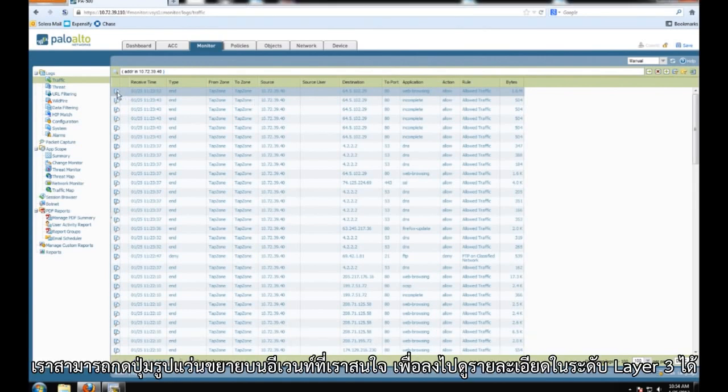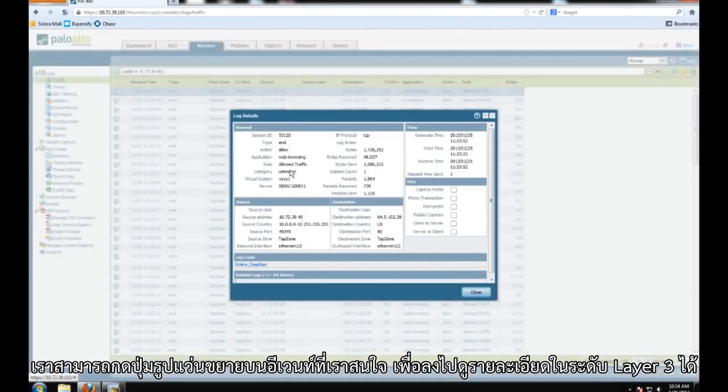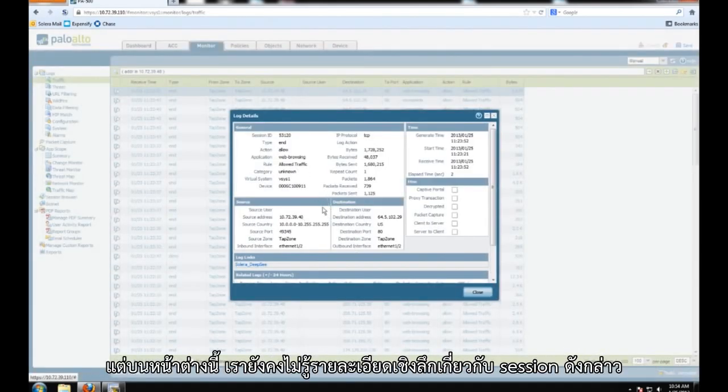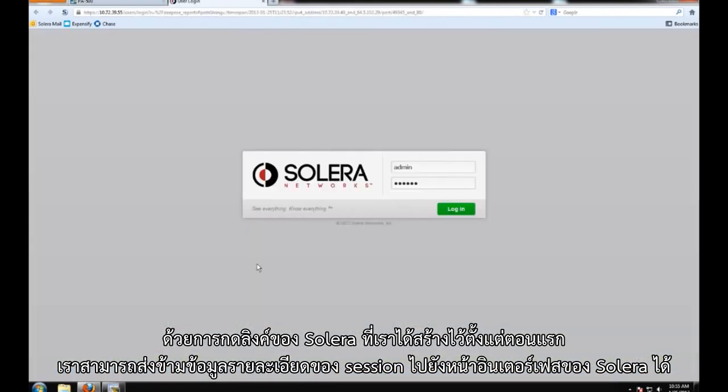By clicking on the event information in the firewall interface we are able to look at layer 3 information. Beyond this though we do not know much about the session. By clicking on the Solera link that we created earlier we are able to pass over information about this session to the Solera interface.